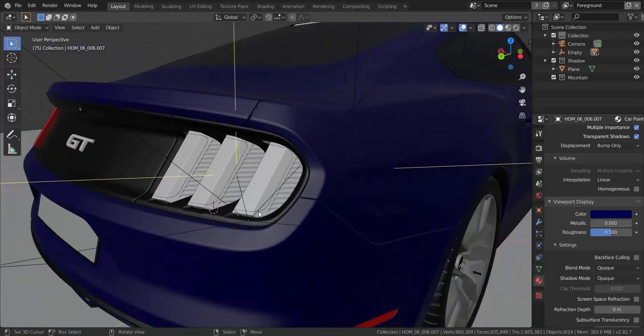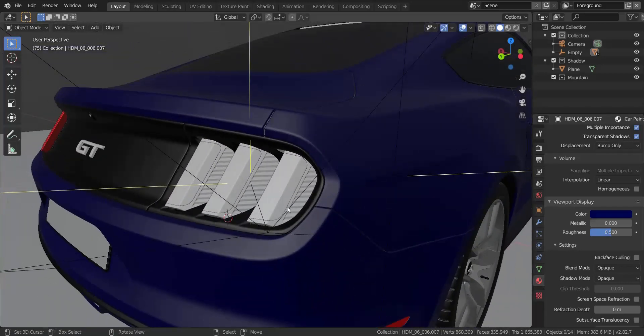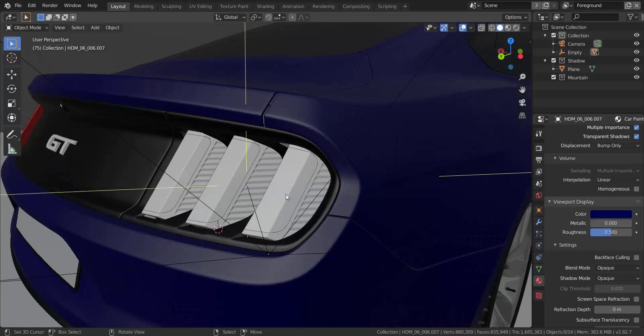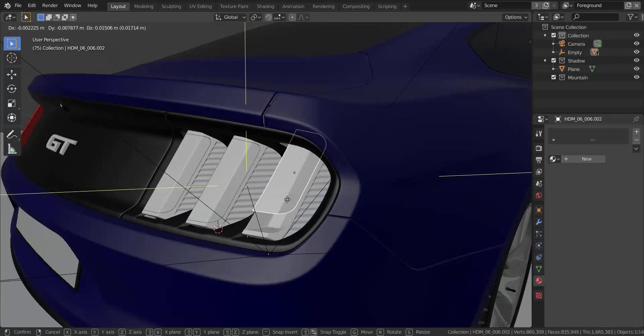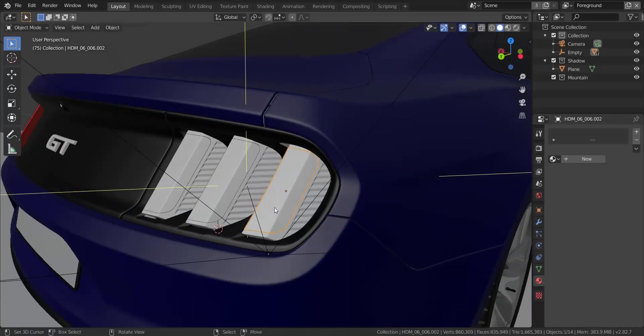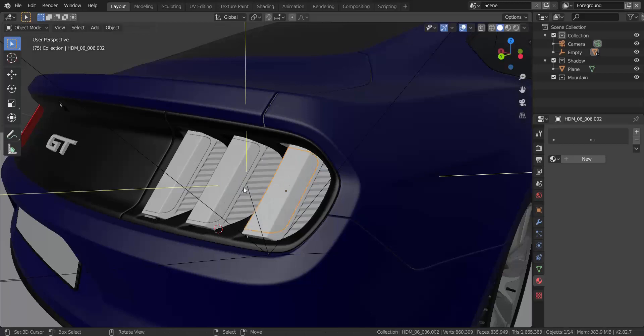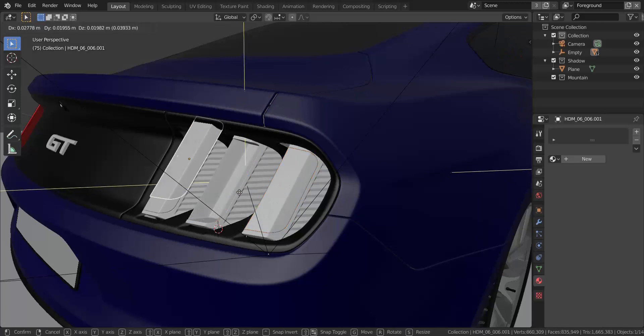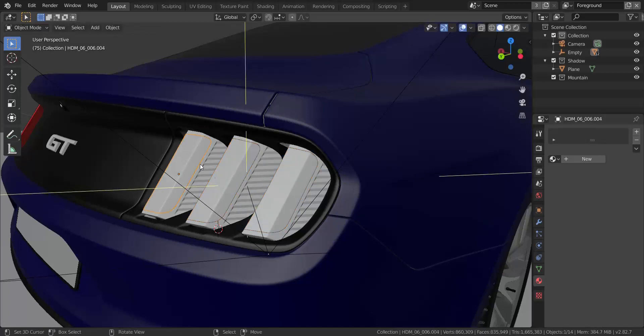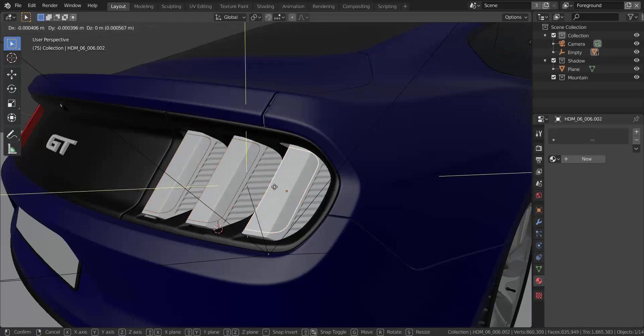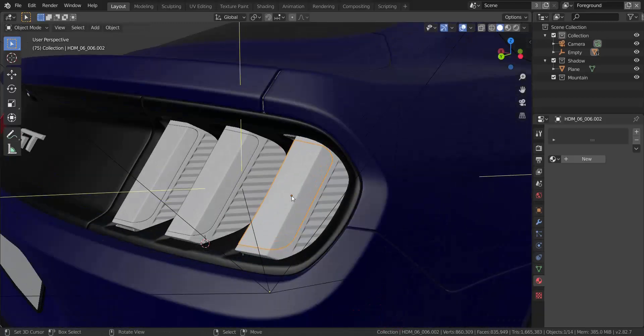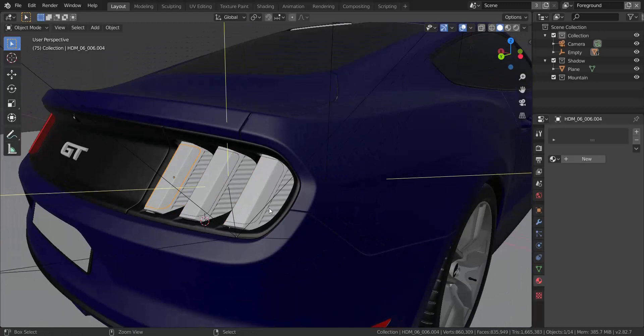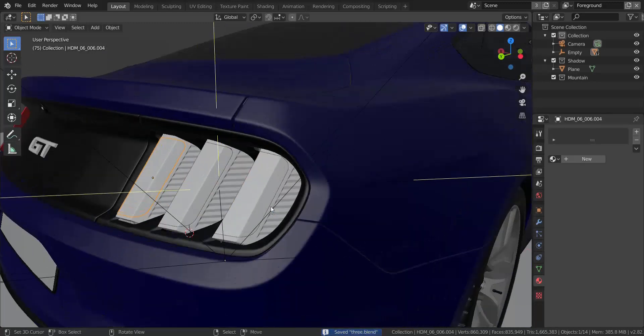But before we actually do anything, if you have your model, what you want to do is separate each of these emission, that is the tail light that is emitting the light. You want to separate each of those objects to its own and then set the origin to the geometry. As you can see, my origin is of the geometry for each of them right here. So once you have that, we can go ahead and start texturing our vehicle.